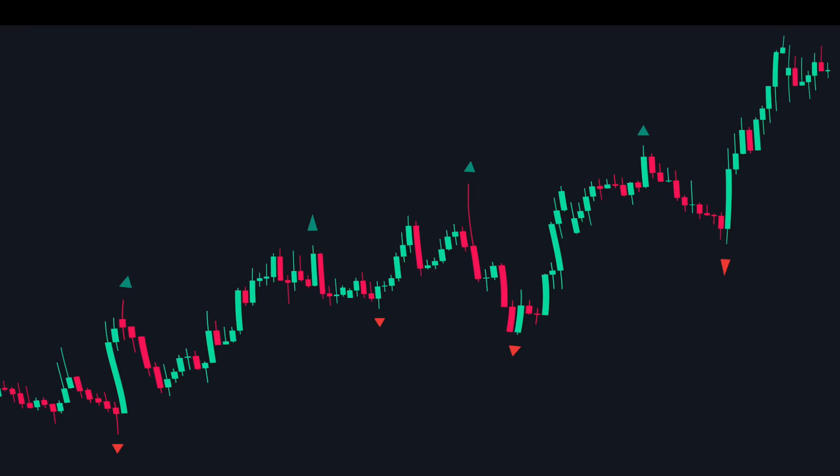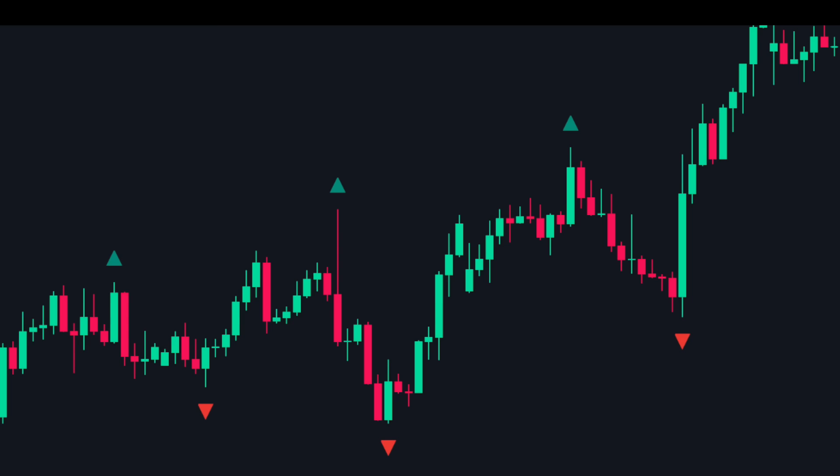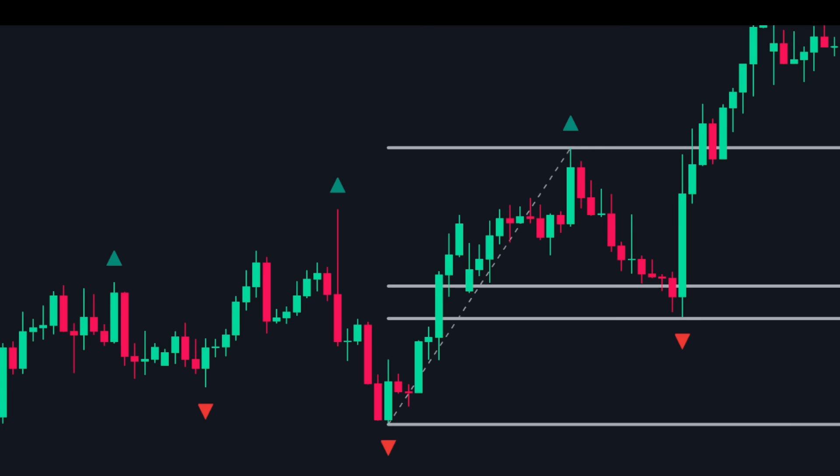Here we see that price was in an uptrend making higher highs and higher lows. We spot this impulsive up move — it starts from a down fractal and ends at an up fractal. So we draw the Fibonacci retracement from the start to the end. As you can see, the price then pulls back to the golden zone and reverses upwards.